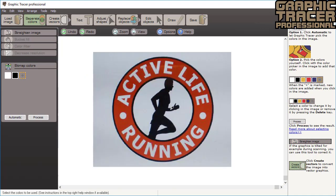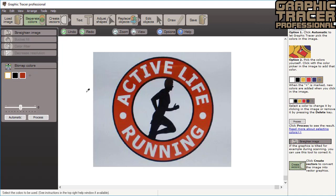We first need to tell the program which colors we want to trace. The default setting is black and white. Click on the image with the color picker tool to add color. The leftmost color is the background color and this will not be traced. In this image we will change the background color to gray and then click process.